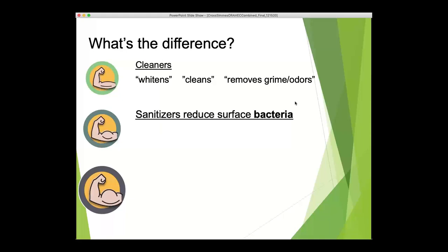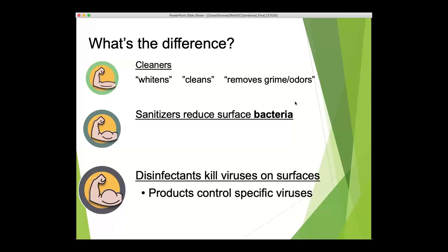A surface sanitizer is a stronger product than a cleaner, but as regulated by the US EPA as a pesticide, it is only registered to reduce surface bacteria — not viruses. That's very important because when we're talking about hand sanitizers, the language can be confusing: sanitizers for surfaces and sanitizers as antiseptics on the hands get thrown around so much that there can be a lot of confusion. Disinfectants are the strongest of the three categories, also regulated by the US EPA as pesticides, and disinfectants are specifically able to kill viruses on surfaces. If we're talking about the SARS-CoV-2 virus, we're talking about disinfectants, not surface sanitizers.